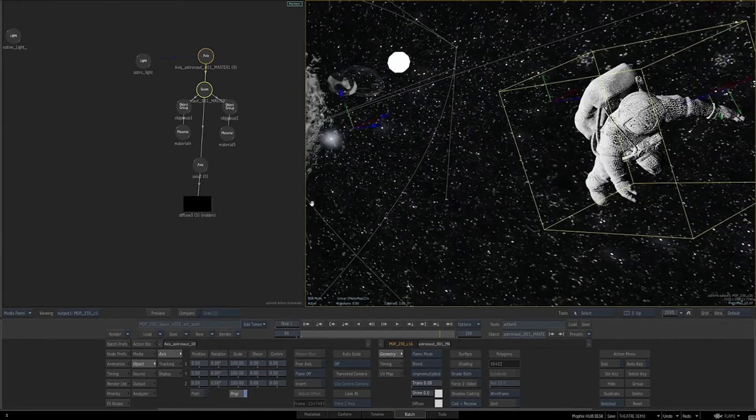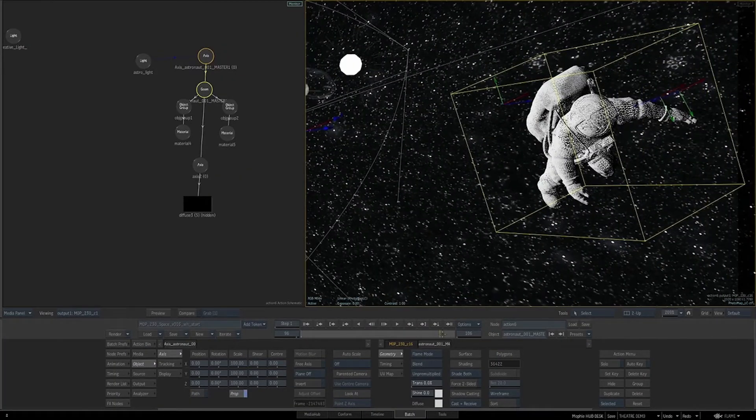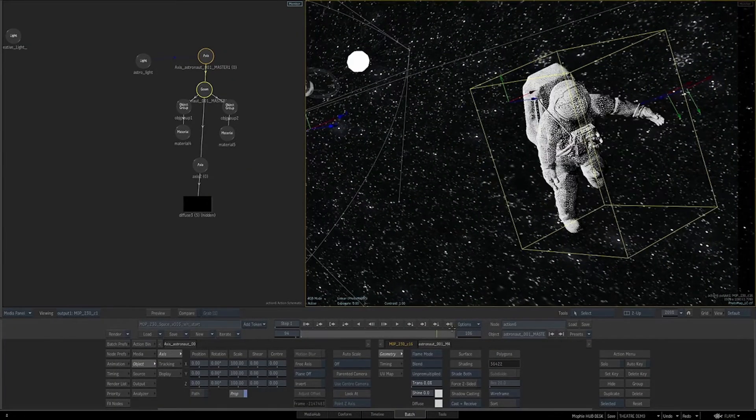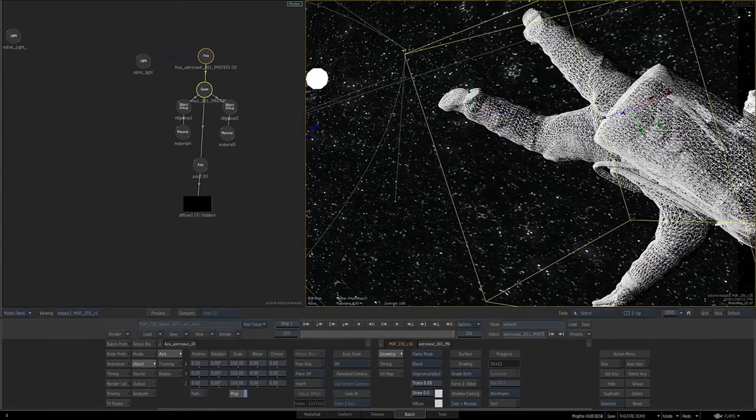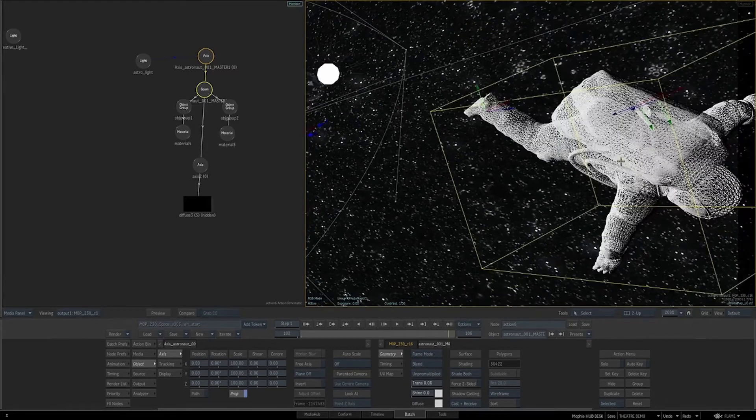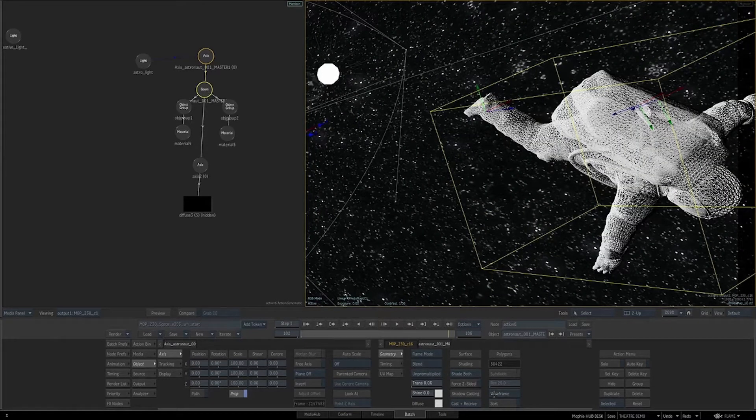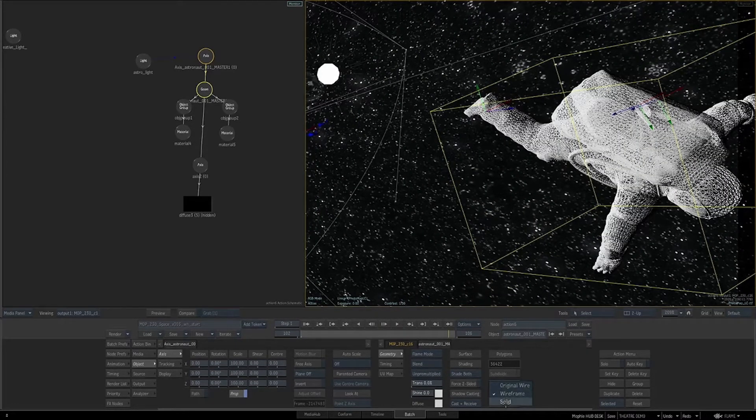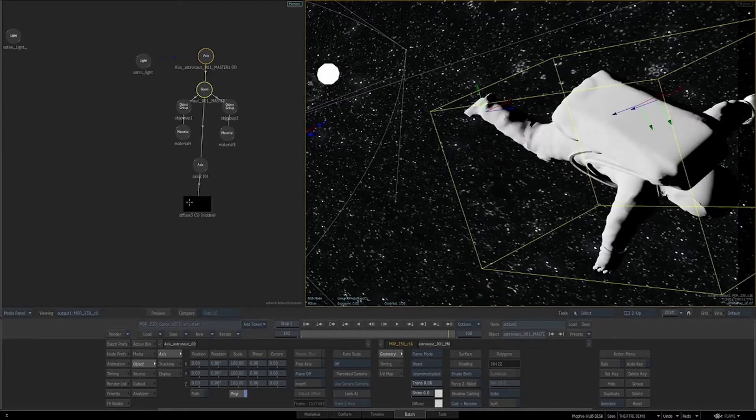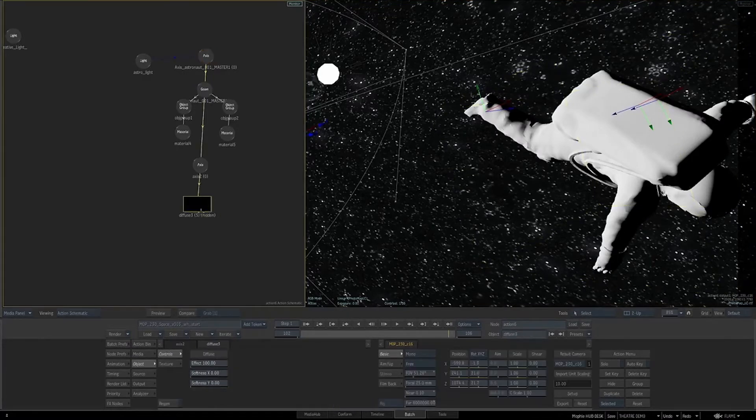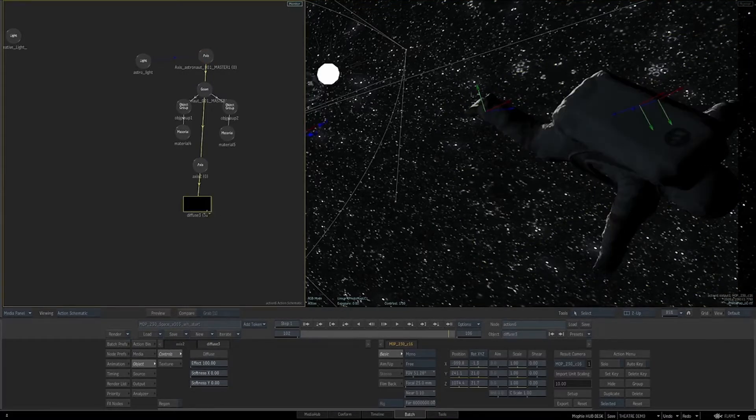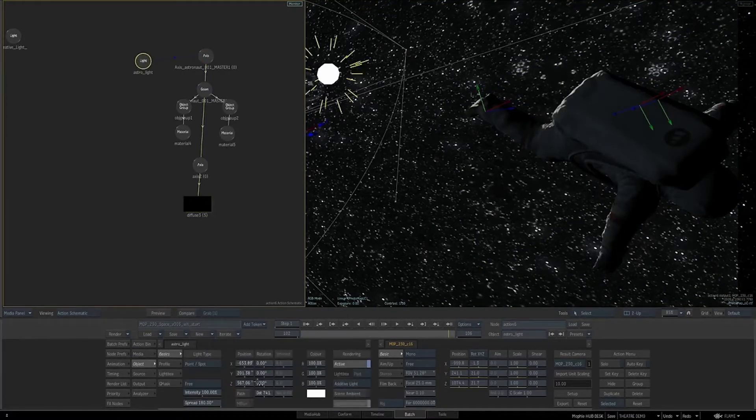The ability to retouch images, create comps, add visual effects and motion graphics offers the editors a newly found freedom to finish the project for the final delivery.